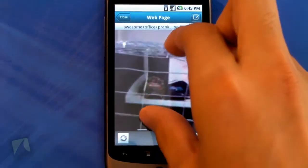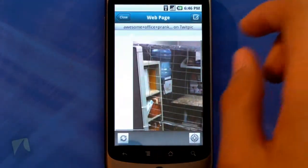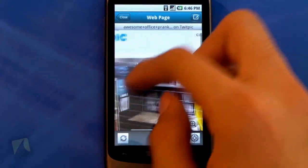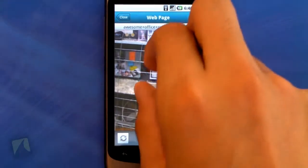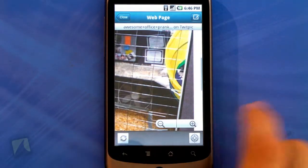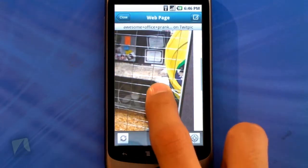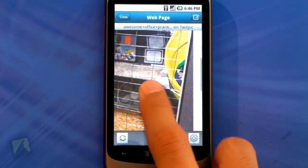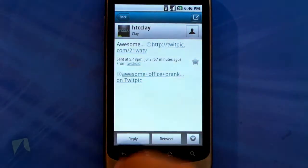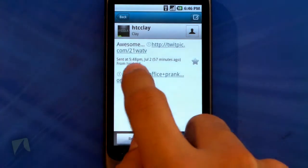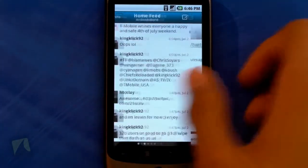Unfortunately, there is pinch to zoom, but it's pretty fluid — not as fluid as the default browser, and sometimes it doesn't work every single time. When it does work, it's quite nice. You can refresh, view it in the actual web browser, and there are zoom toggles. Long pressing doesn't work like the default web browser. You can see from where the tweet was tweeted from. That's a really cool feature as well.